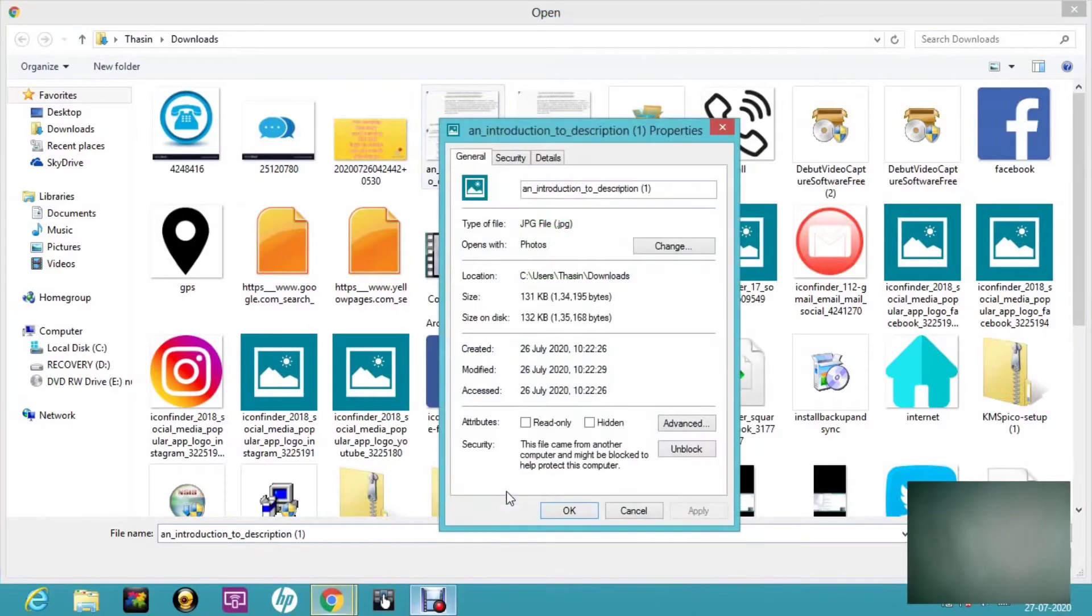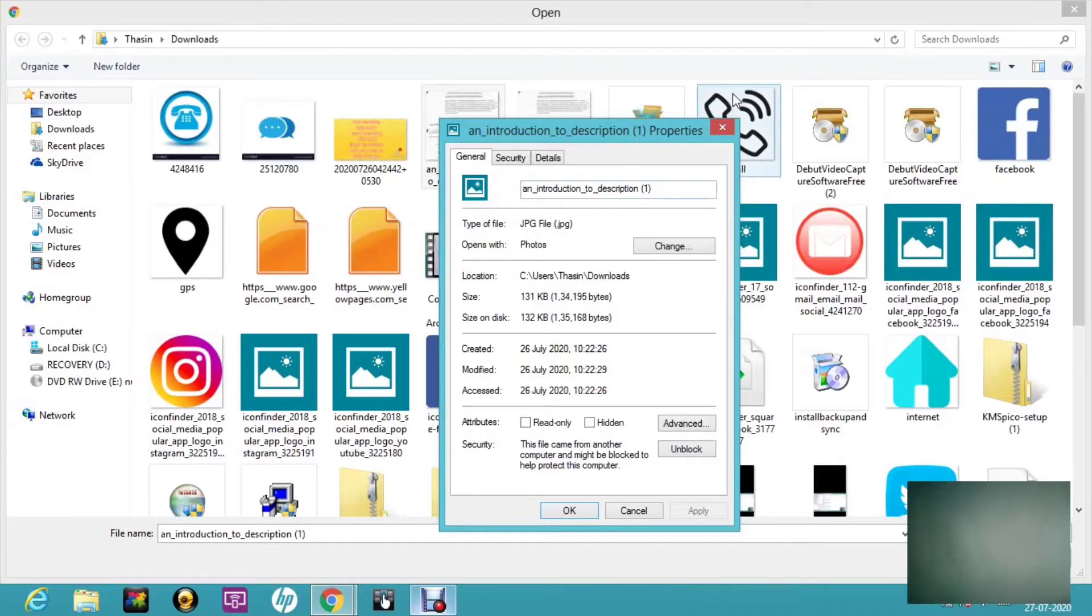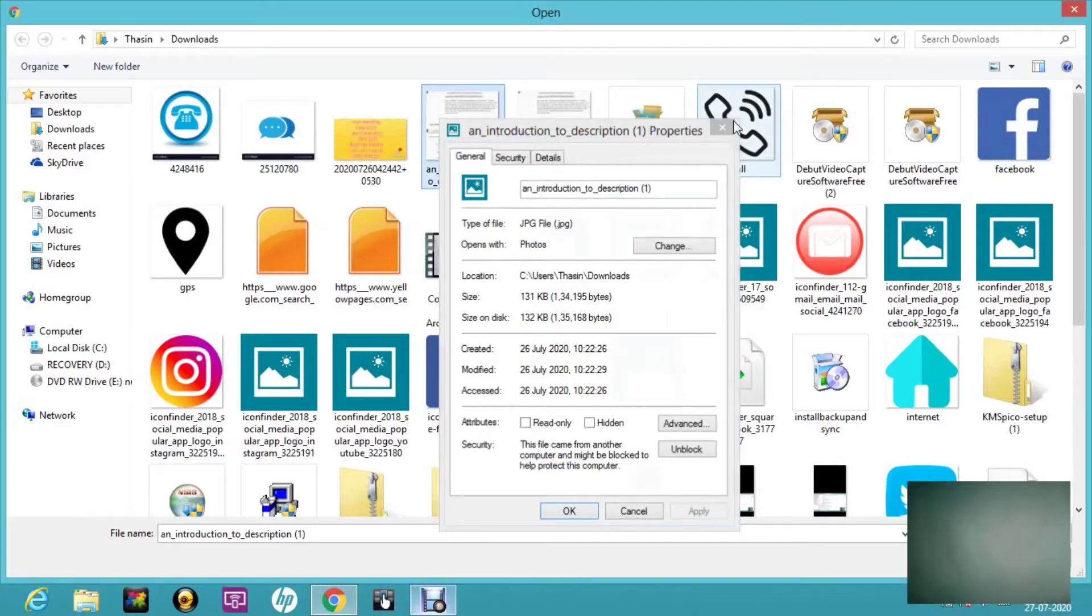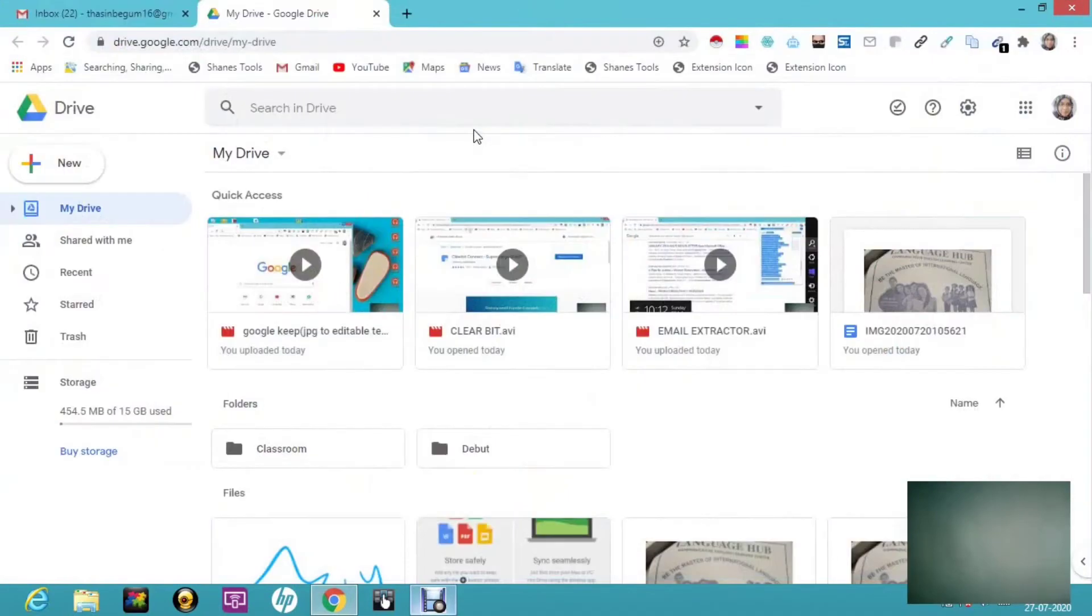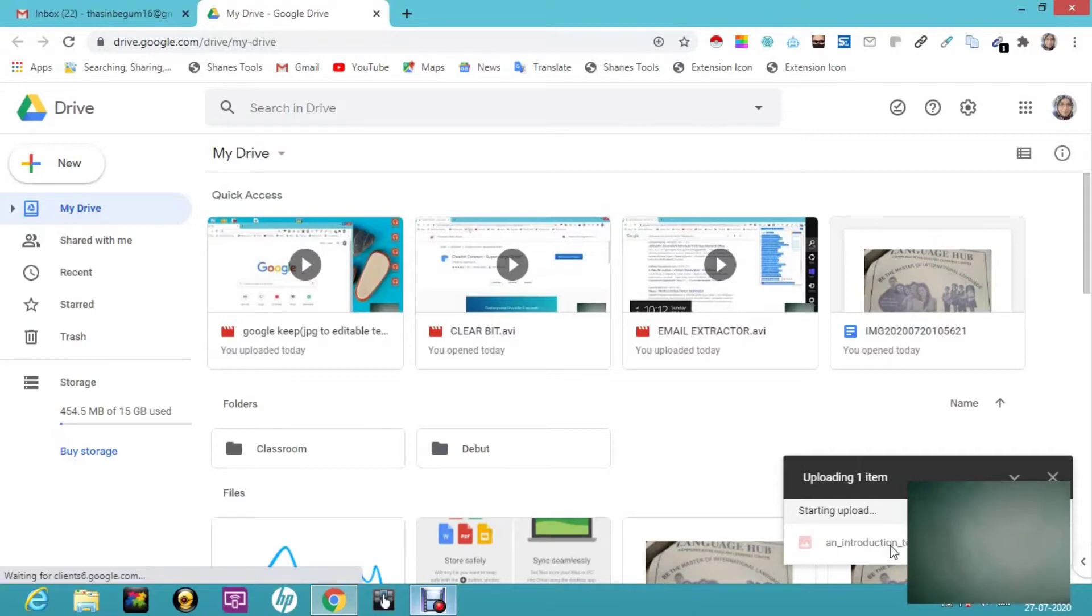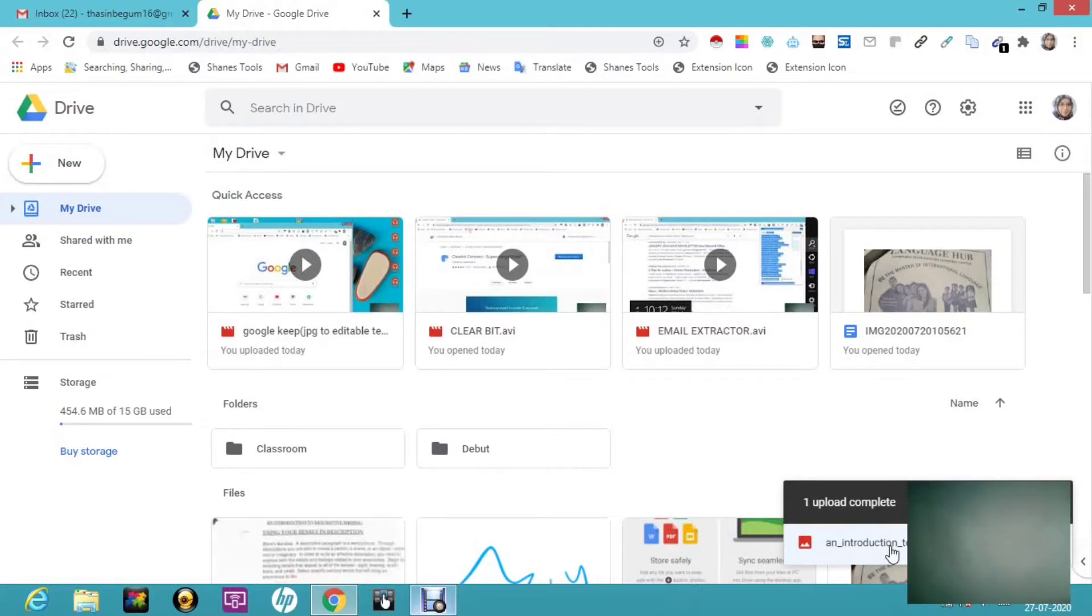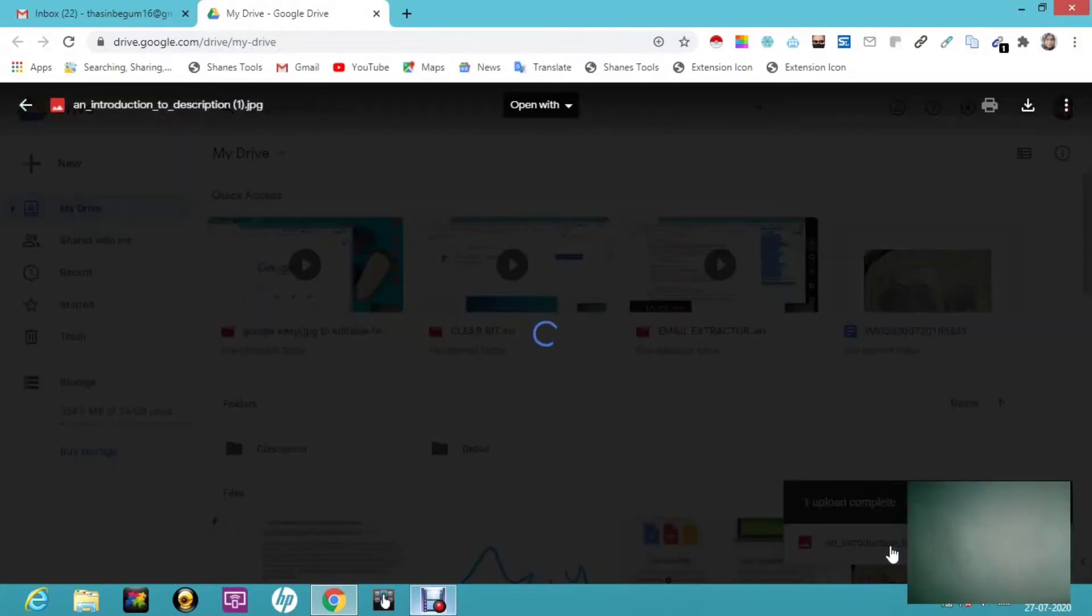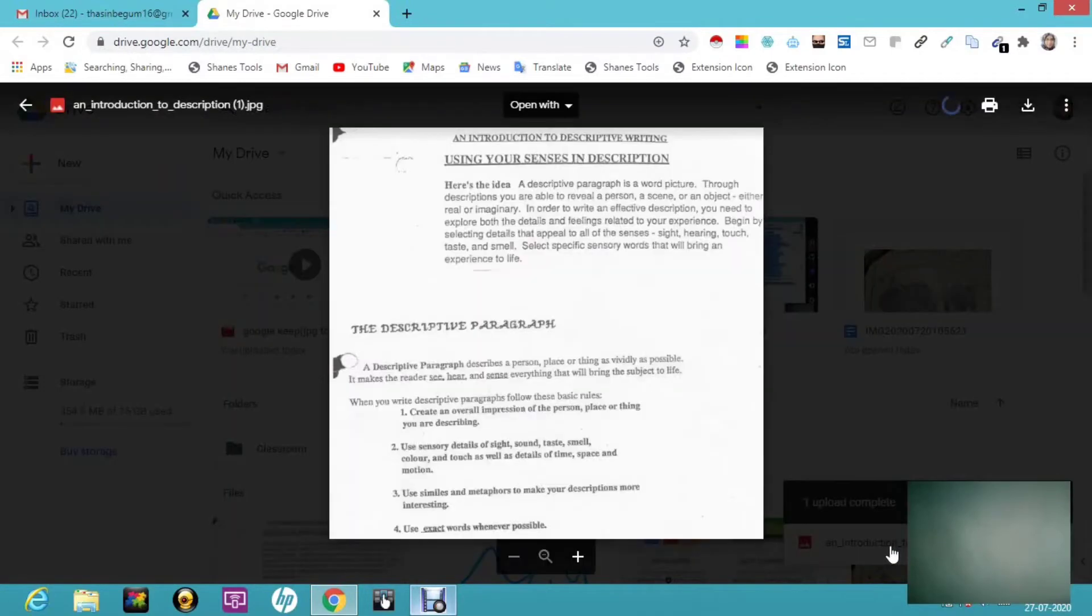Here the type of file will be displayed. This is JPG, a JPG file. I'm going to close it and double-click on it. Once I double-click, you can see here—one uploading, one item. It is getting uploaded.